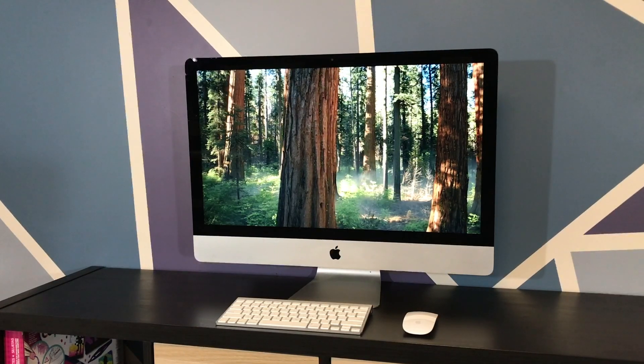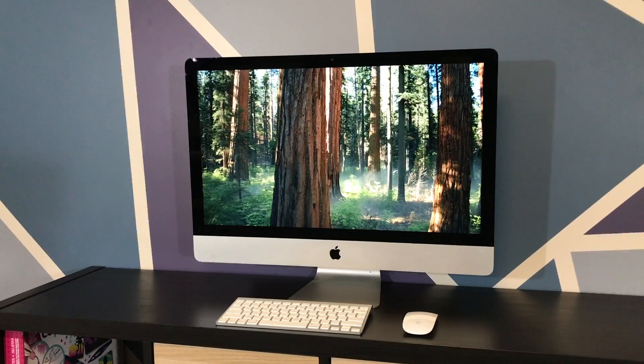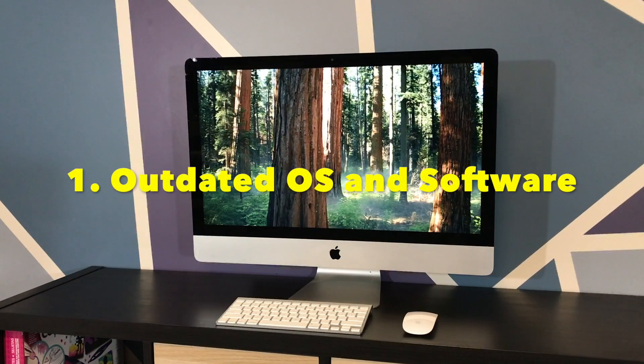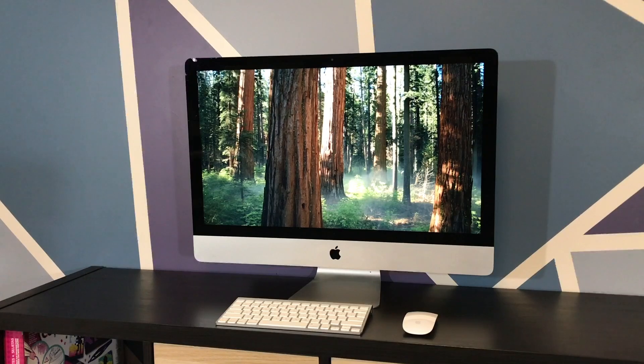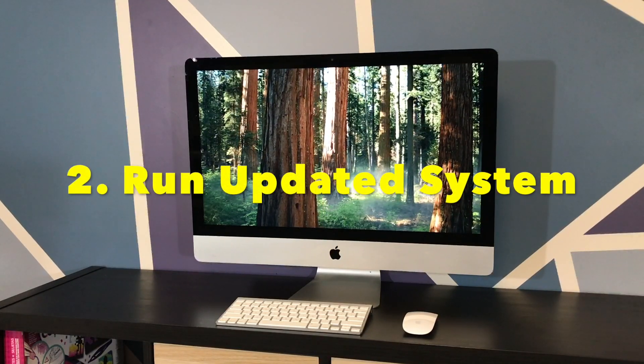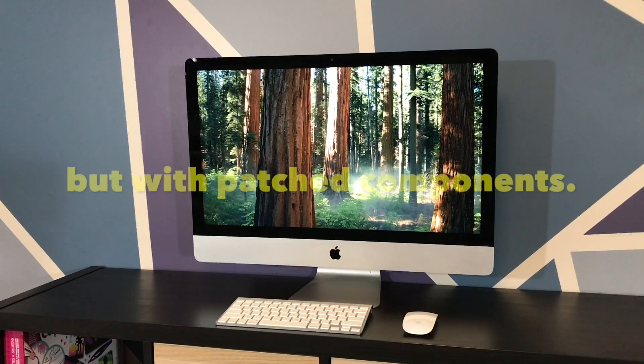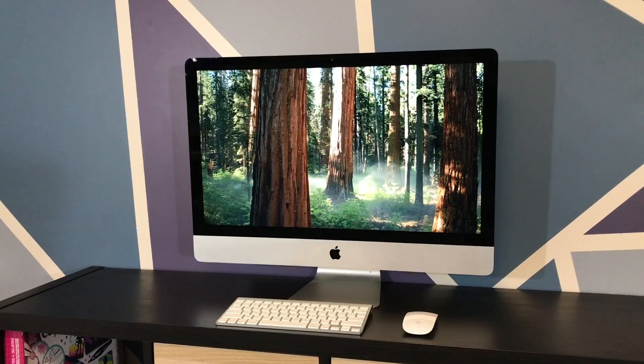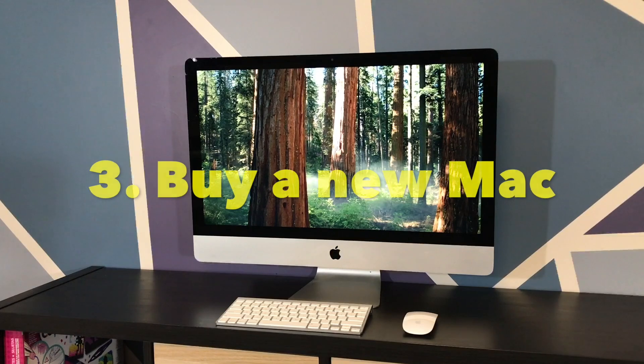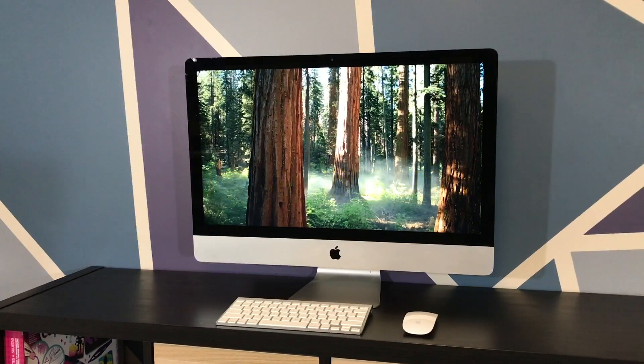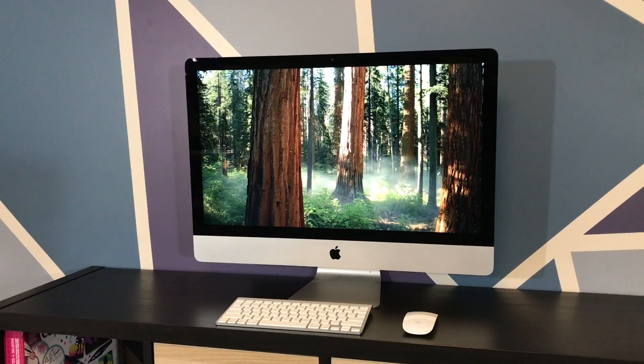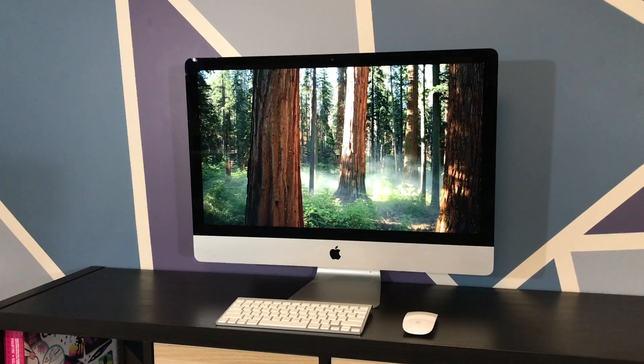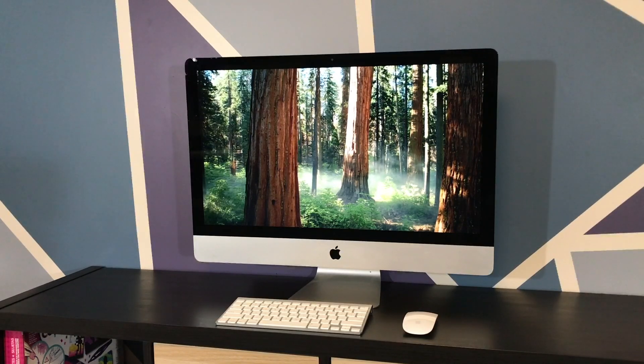You have three options with a 2012 Mac at this point. Run outdated, vulnerable stock macOS and outdated software. Two, run an up-to-date macOS with up-to-date software with some patched OS components to allow it to run on your old Mac. Or option three, get a newer Mac that has full official support. Most of you watching this either don't find value in buying a new Mac, or maybe don't even have the spare cash to buy a new Mac in this economy.